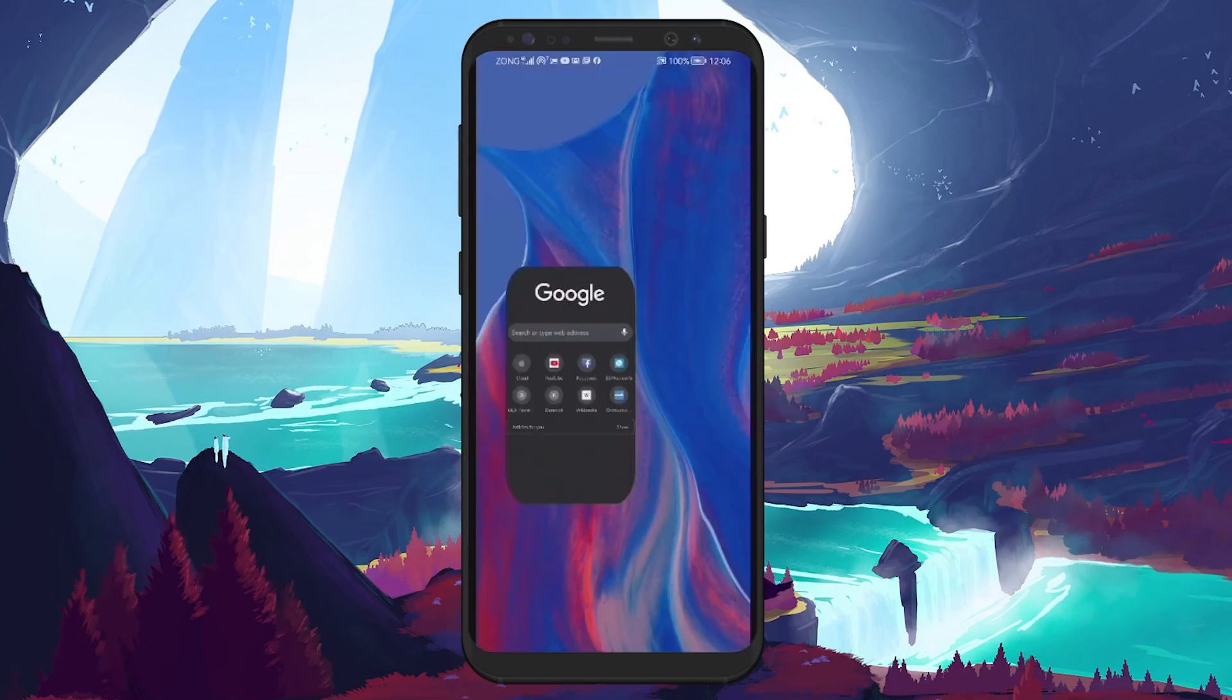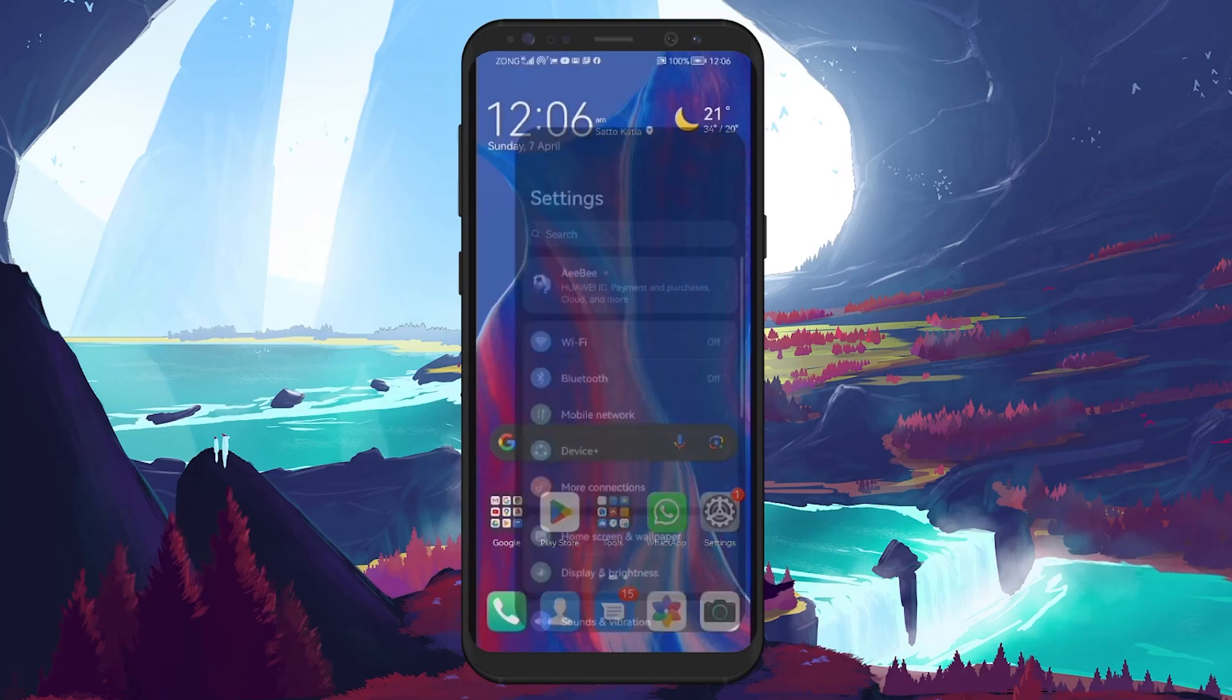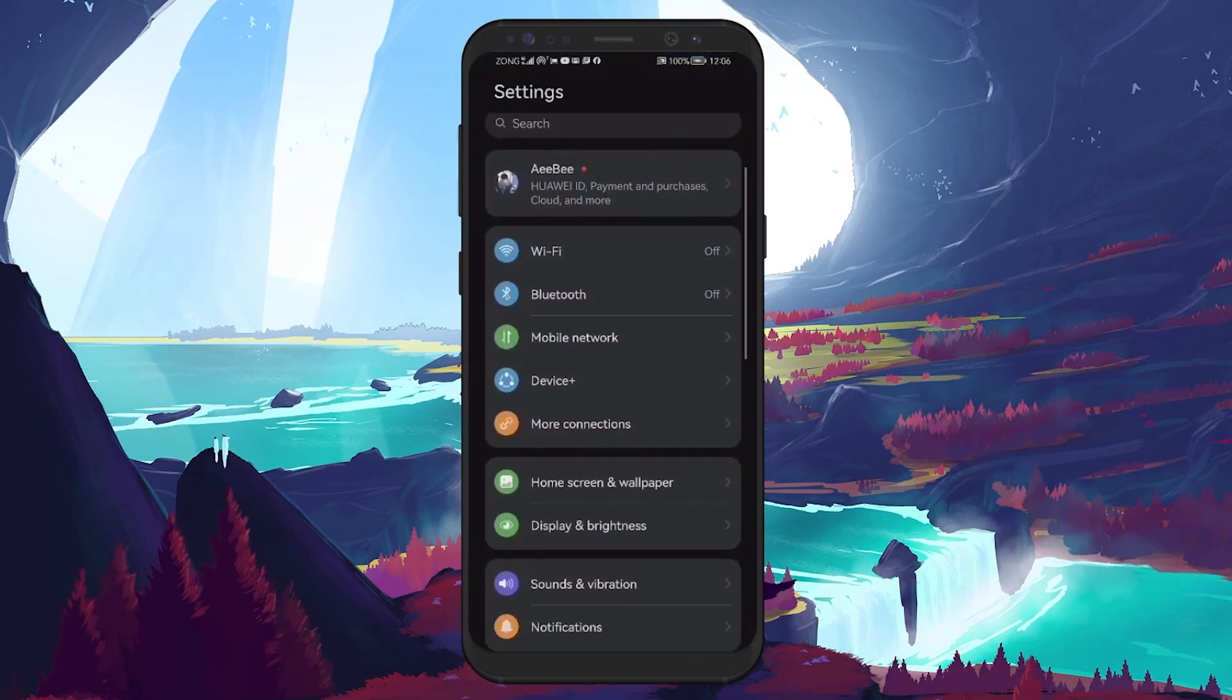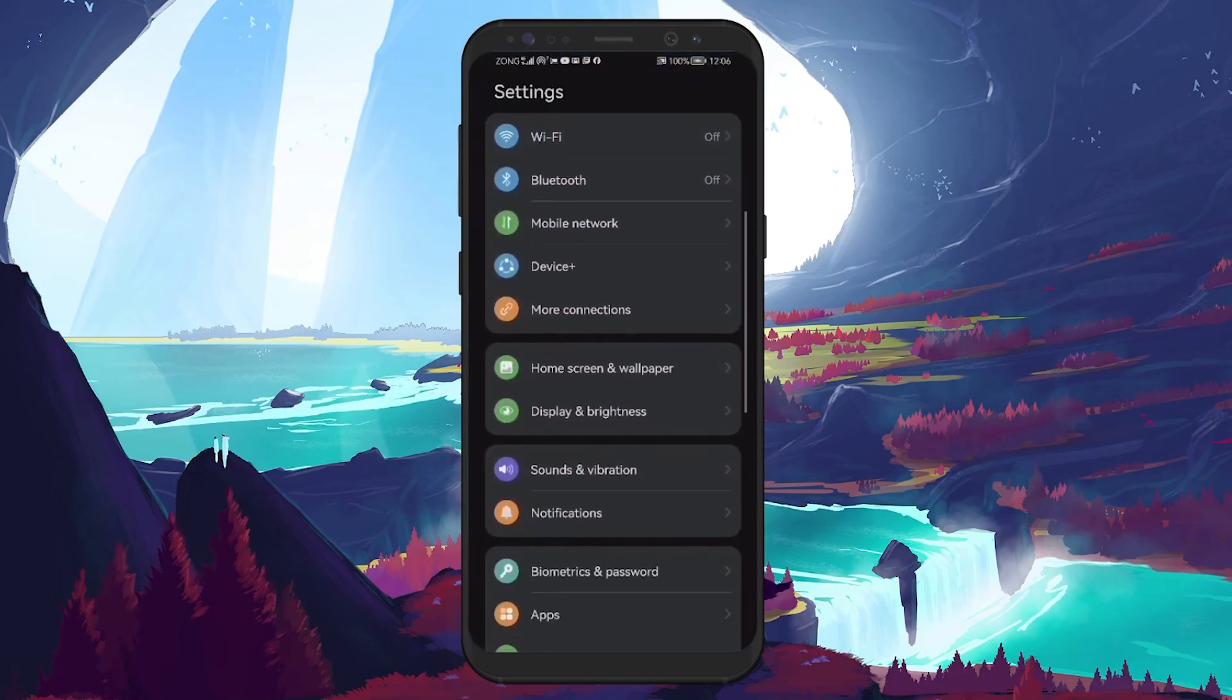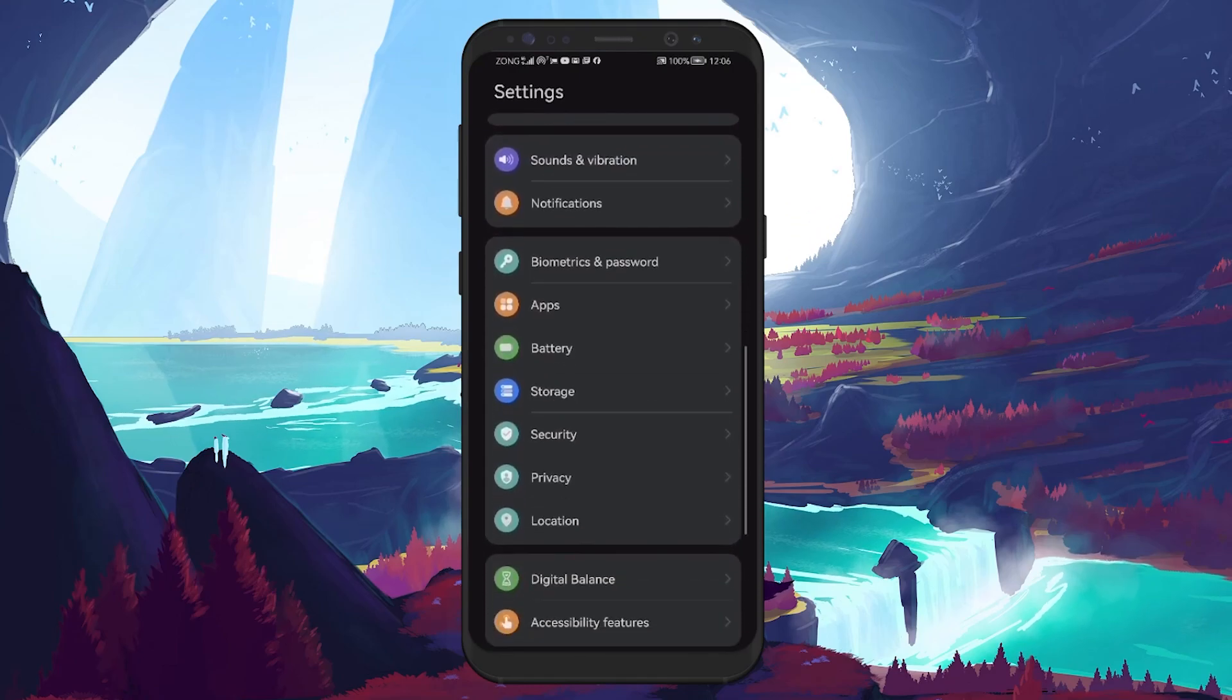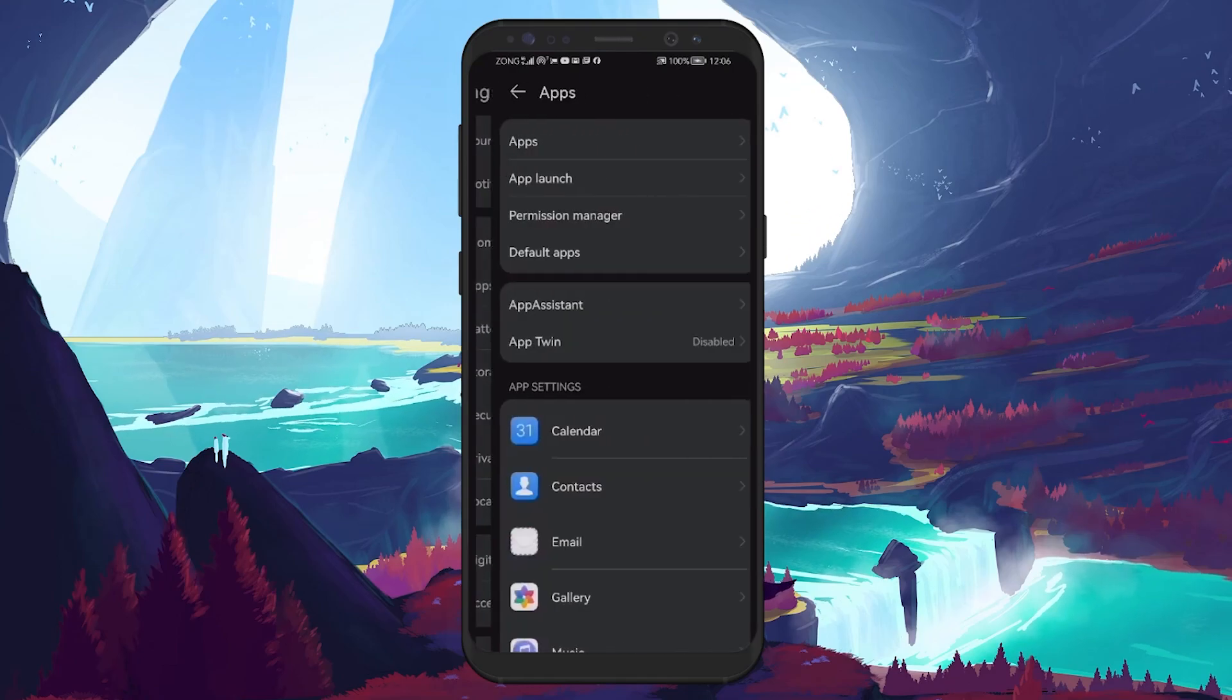To start, open the Settings app on your Android device, scroll down and look for the Apps and Notifications option. If you can't find this, it might be listed as just Apps or Applications.